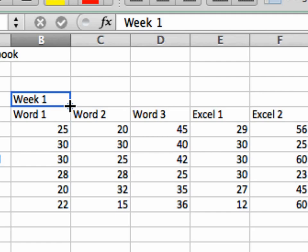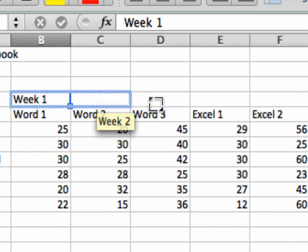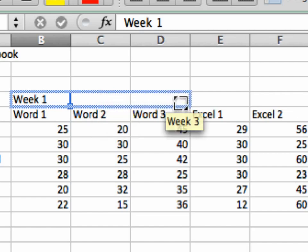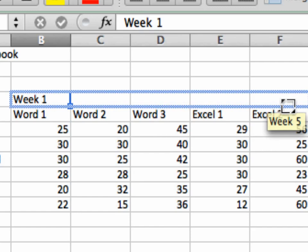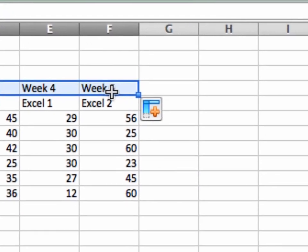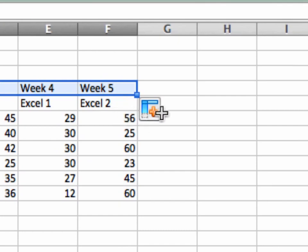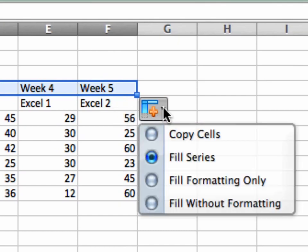So if I click and drag across, notice it's previewing me what's going to go into that cell. Week 2, week 3, 4, and 5. It automatically knows how to do that sequence.